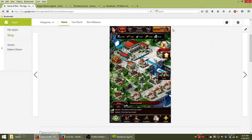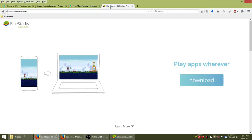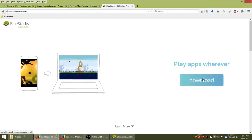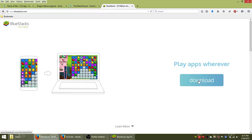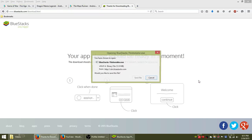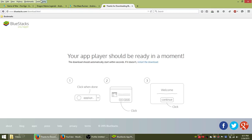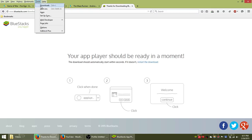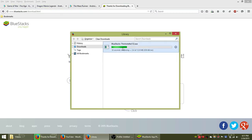The first step to get Game of War on your computer is to download an Android emulator known as Bluestacks. You can get it from bluestacks.com by clicking the download button on their home page, saving the file onto your computer, and then finding where you saved that file, double-click it to begin installing it and follow the directions on your screen to get that working.